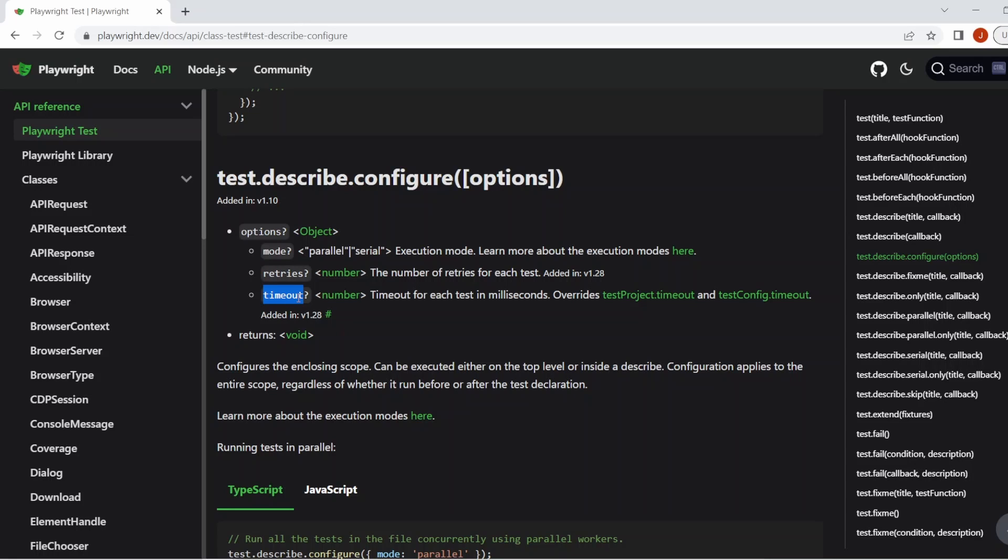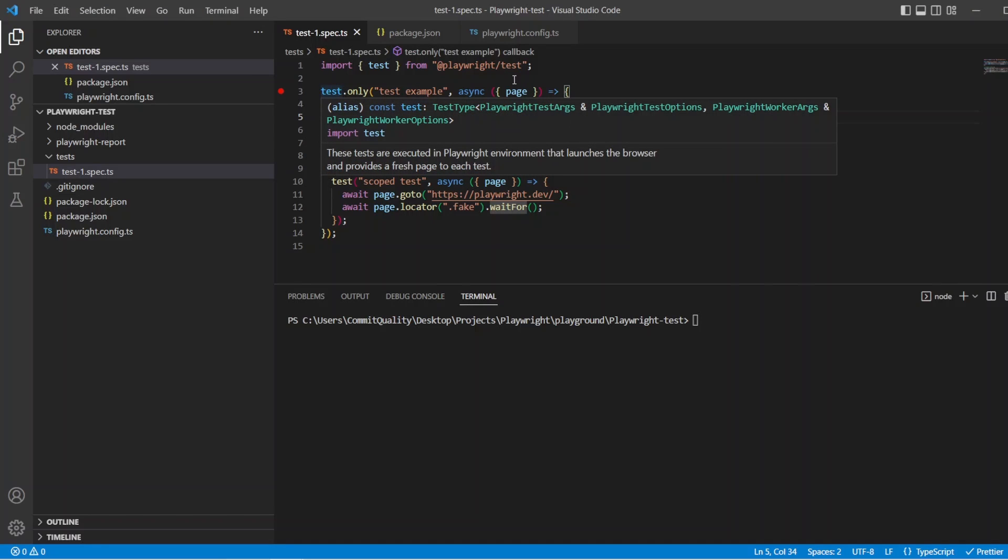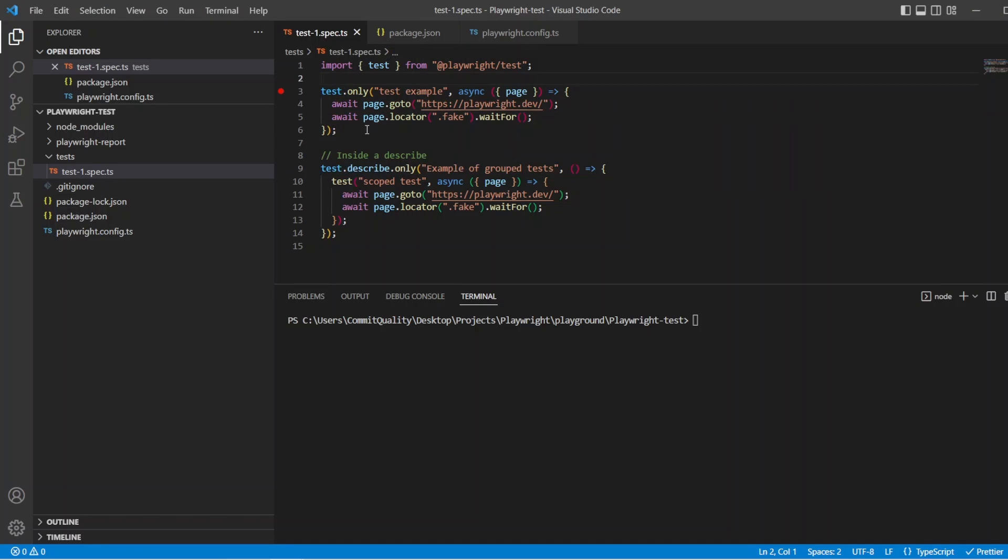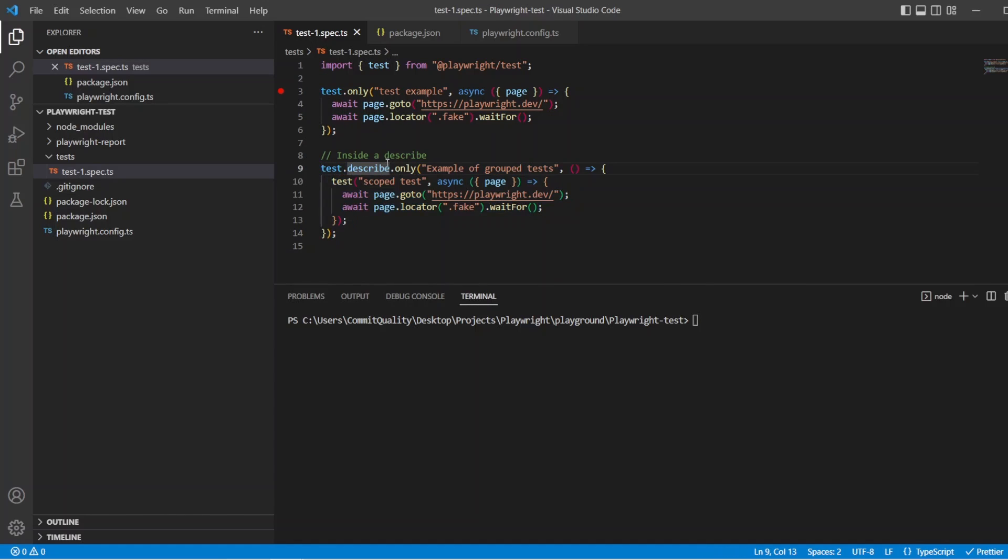So I basically have a test here marked as only which is the top level of the test file, and then I have a test scoped inside the describe block to show you the two different use cases.